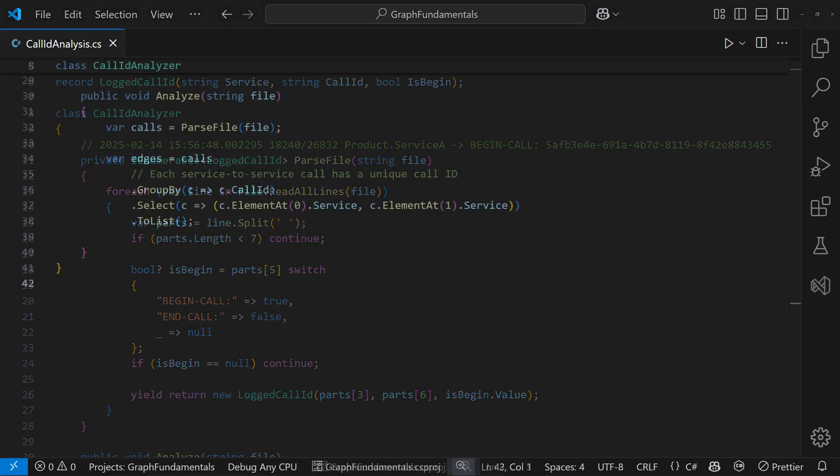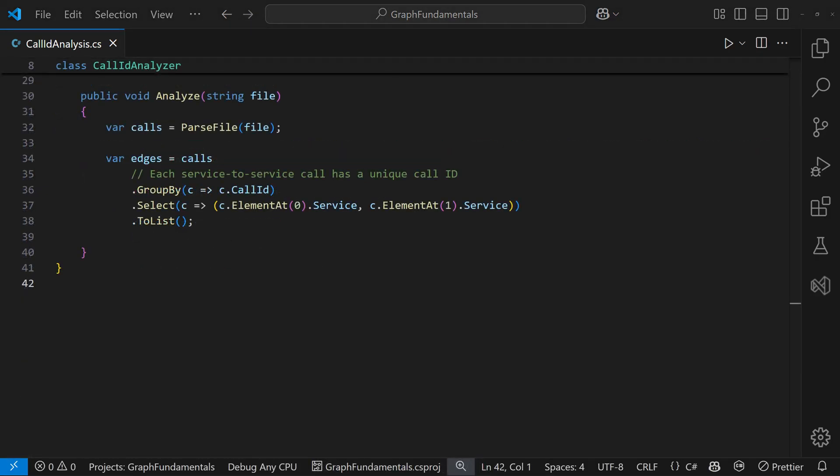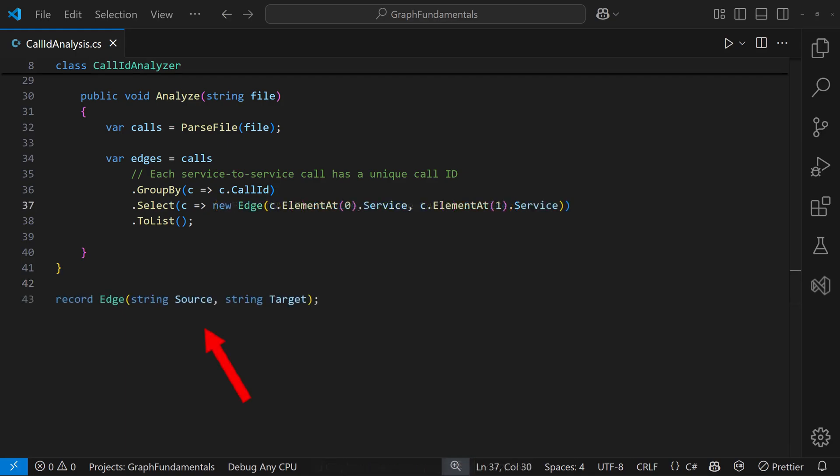The simplest approach to represent the graph in code is a list of edges. If it's a one-time script, a list of tuples works fine. Otherwise, we create a small record with properties for the source node and the target node.